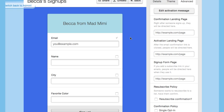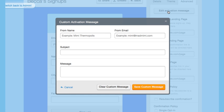You can also customize what the confirmation email itself will say. To do that, just click Edit Activation Message. From here, you can decide what the from name, from email, subject line, and message says.